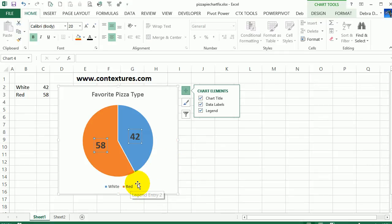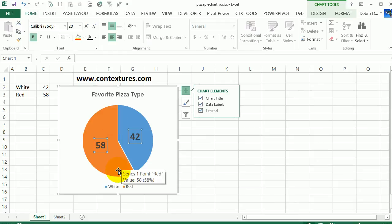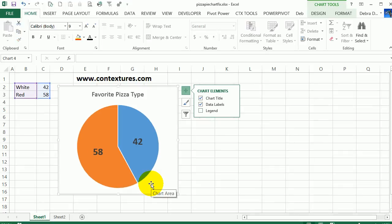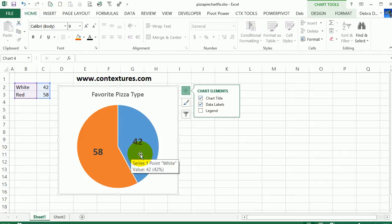We're not going to need this legend at the bottom because we're going to show the pizza type in the slice. So I'm going to click on the legend and then just press the Delete key on the keyboard to get rid of that. The pie chart gets a little bit bigger because there's more room in the chart area now.